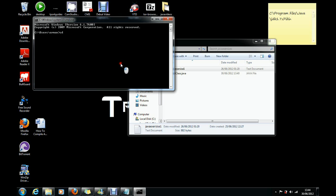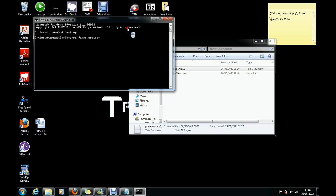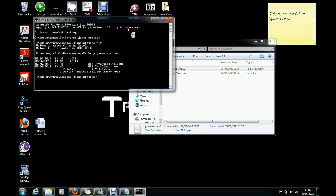cd desktop, then Java Exercises, cd Java Exercises. So now dir and just look.